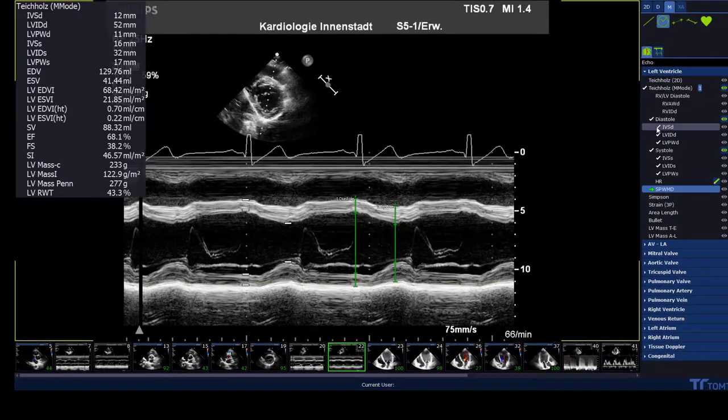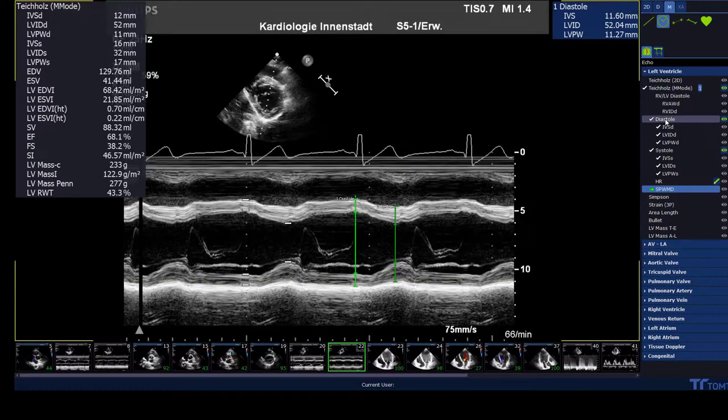In the end, the results can be reviewed on the left side by moving the mouse over the opened package in the measurement menu.